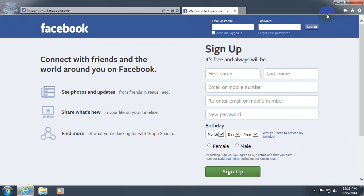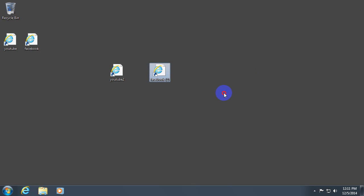And voila, it's working. That's it. How to create manually some URL files. That is an internet shortcut. Thanks for watching. Bye bye.